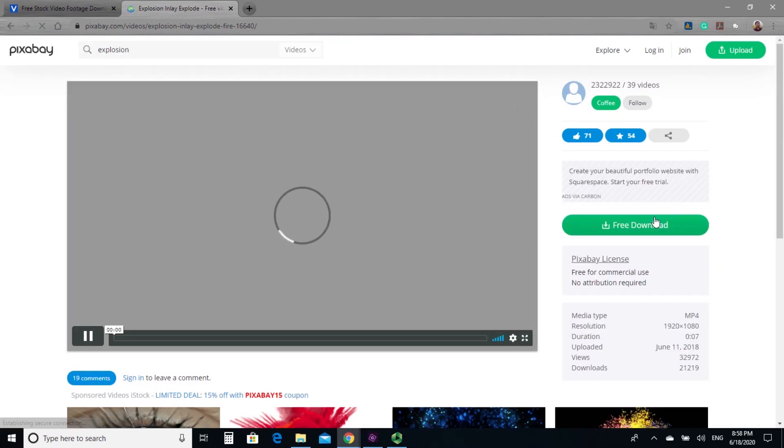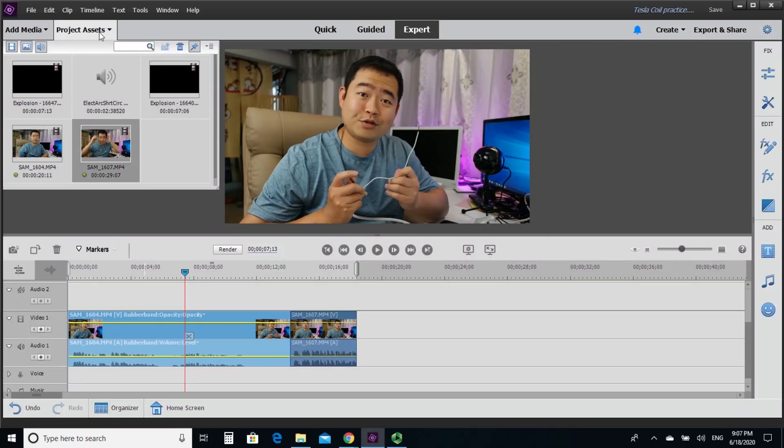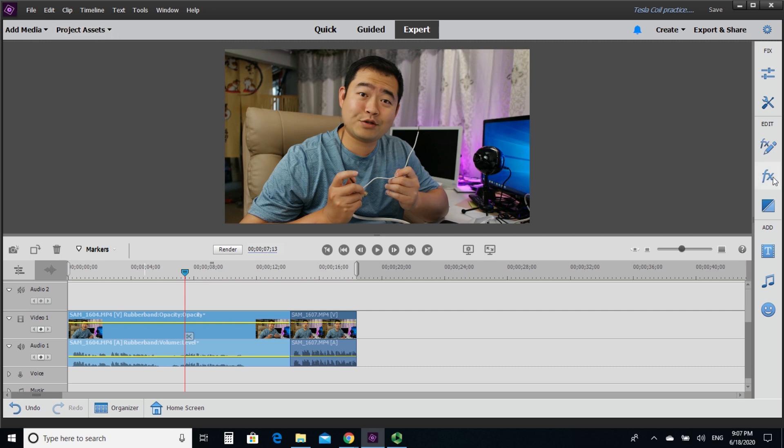Now, these videos, you have to pay attention to if it is free to use or if you need attributions. Now, this one is free to use. You don't need attribution. So you can download it and incorporate it into your videos. So I loaded everything in the area.